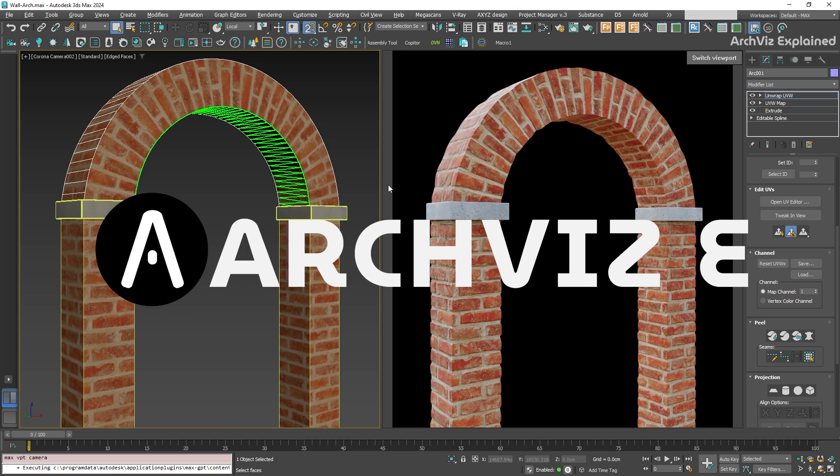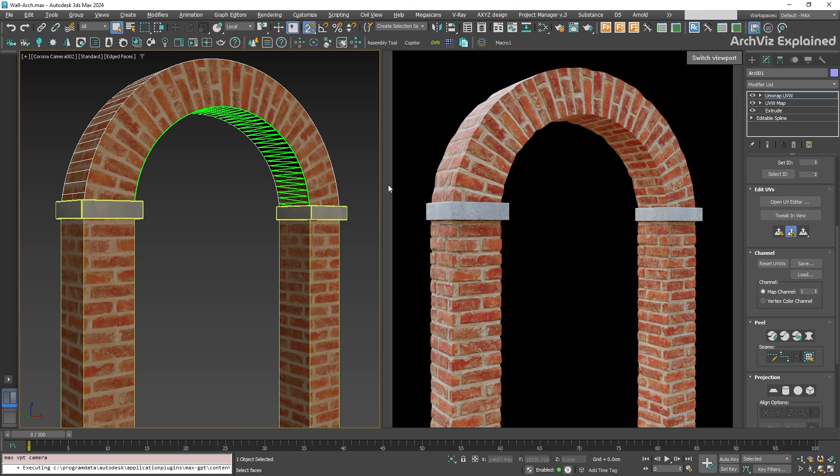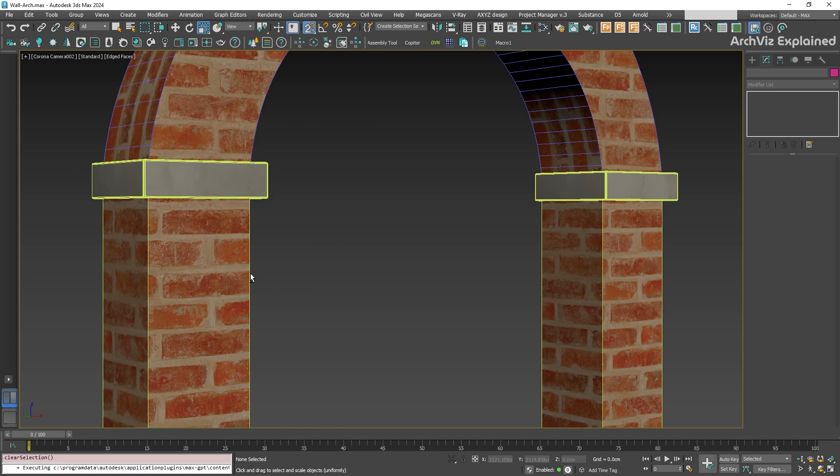Mapping arches in 3ds Max can be tricky. I will show you how to use spline mapping to get perfect results every time.